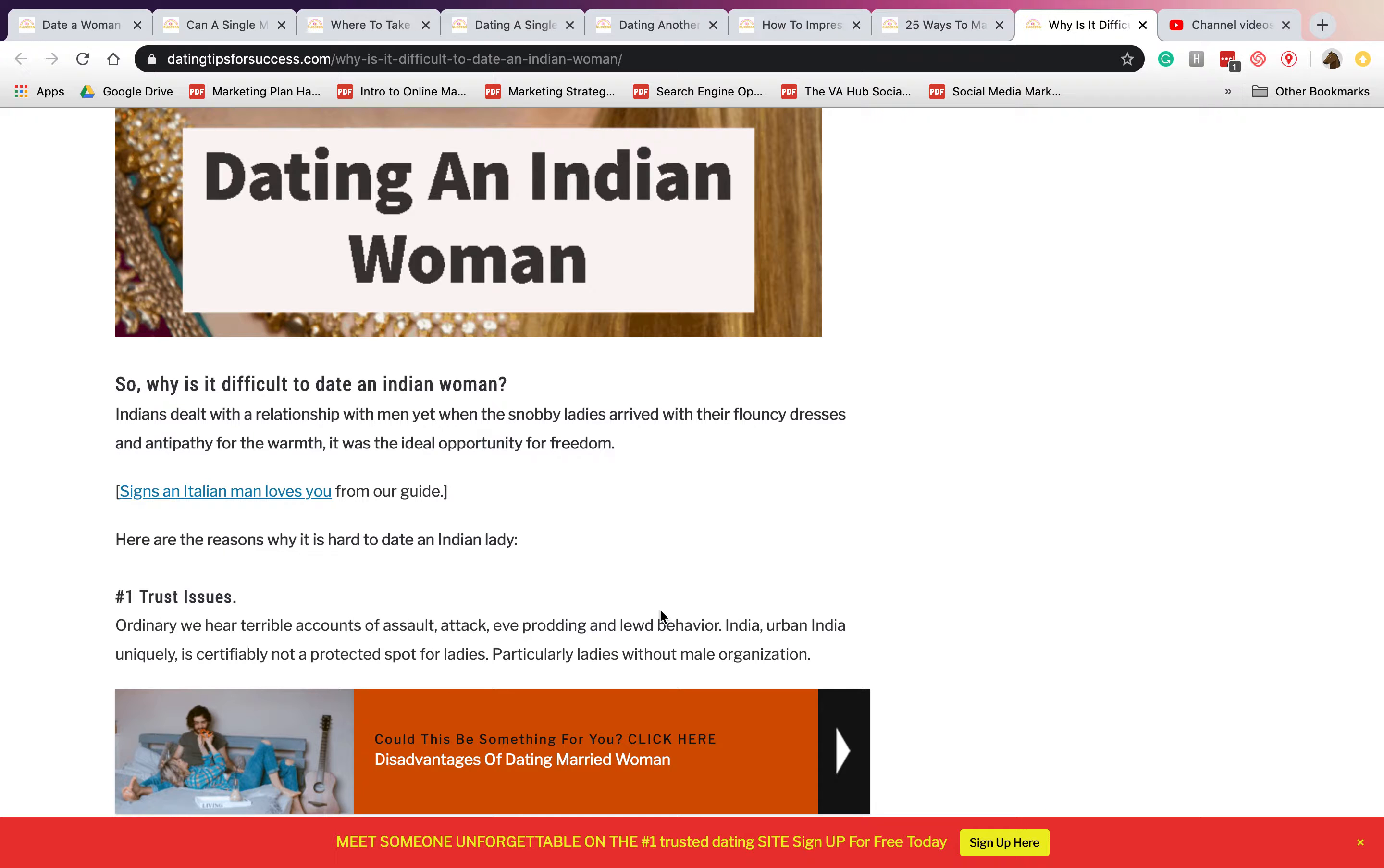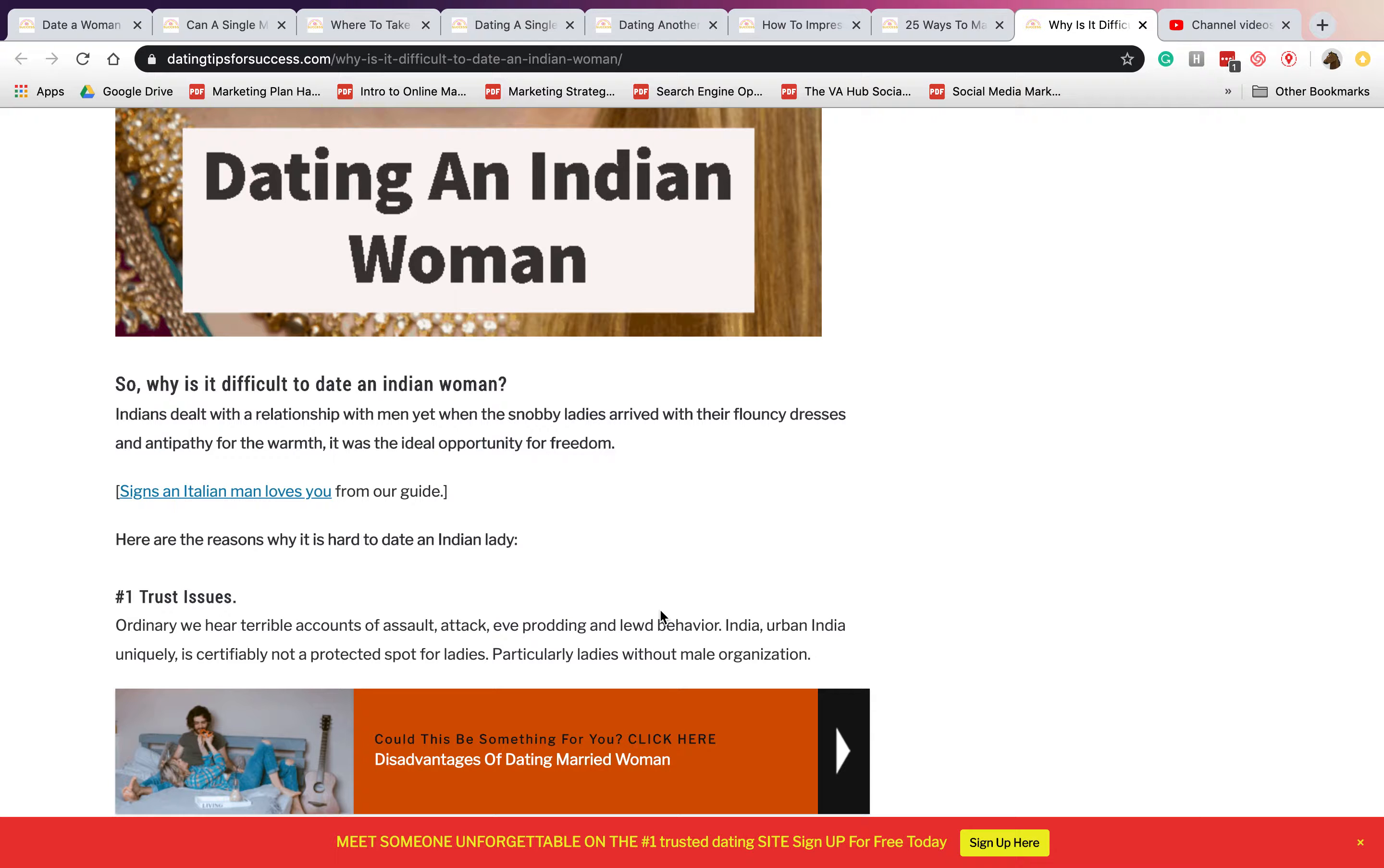Indians dealt with relationships with men, yet when the snobby ladies arrived with their flouncy dresses and antipathy for the war, it was the ideal opportunity for freedom.